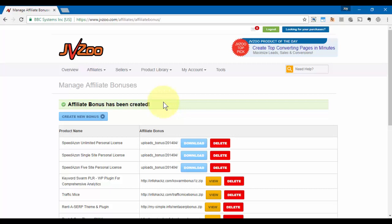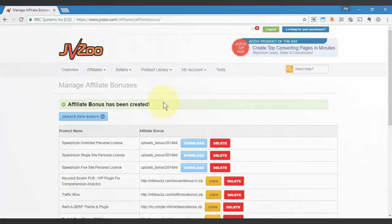Right after they purchase the product. And that's pretty much how you create affiliate bonuses within the JVZoo platform. Take care.